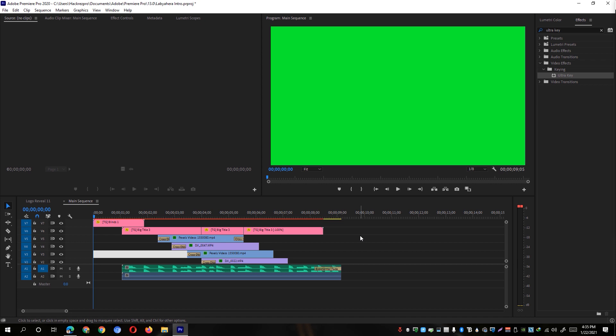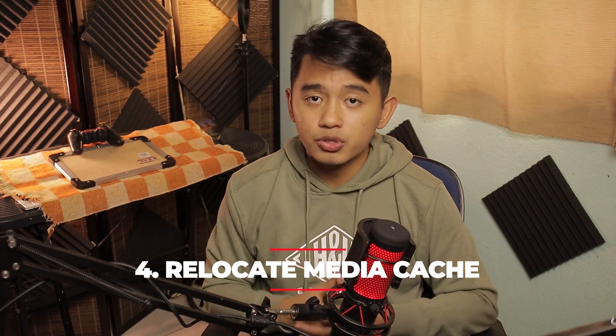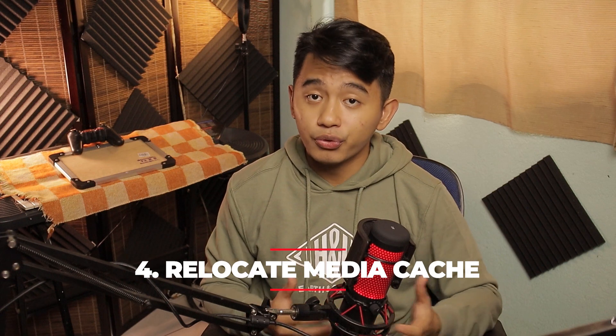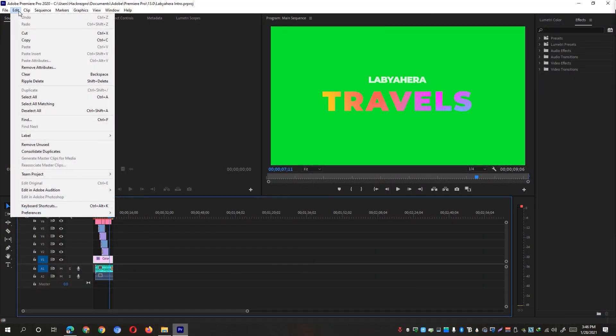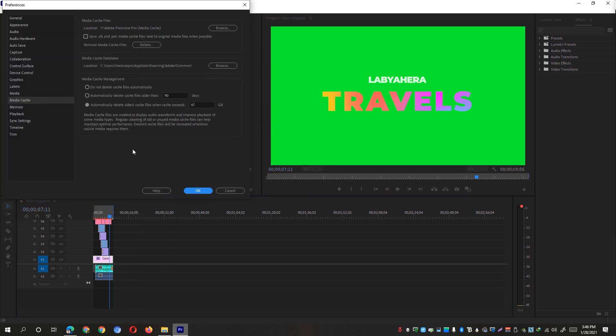Another solution that we can do to fix that particular playback issue on Adobe Premiere Pro is to change the render cache folder or where your media cache is stored on your system. To do so, simply go back to Adobe Premiere Pro app. Go to the edit option again and click on preferences and go to media cache right here. So we're going to relocate the location for our media cache files.